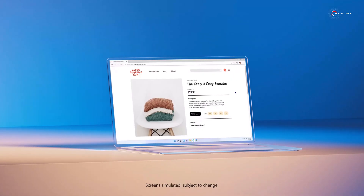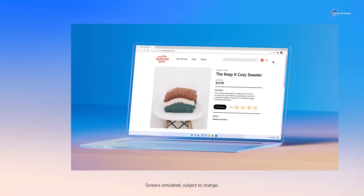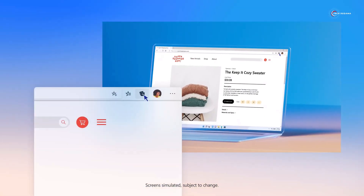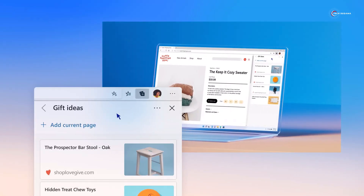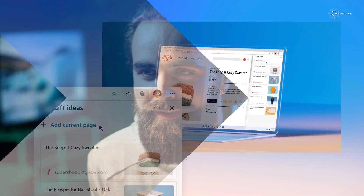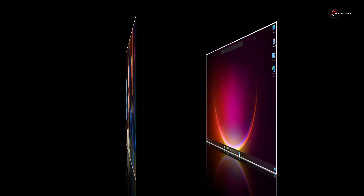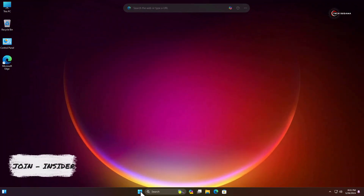Hello friends, Windows 11 24H2 has been released. I'm going to show you how to install or update to the latest Windows 11 24H2. So without further delay, let's get started. The first method is to join the Insider Program.